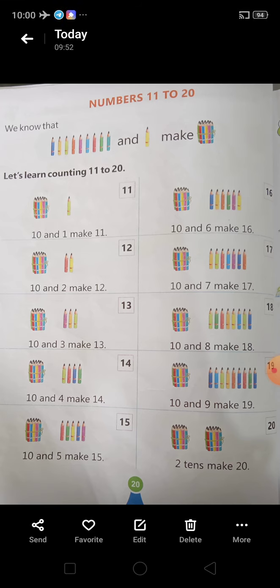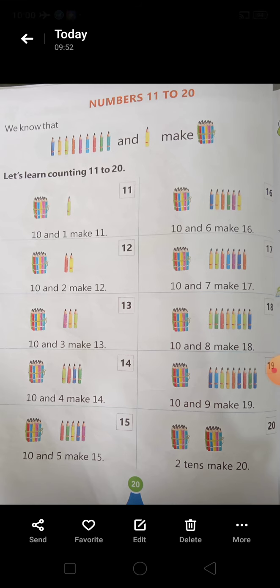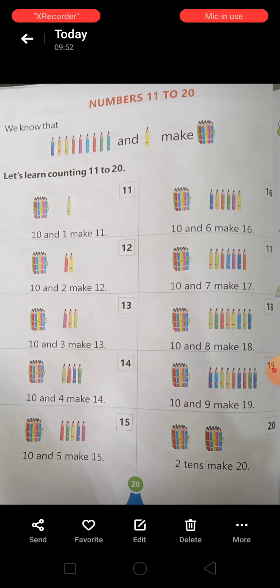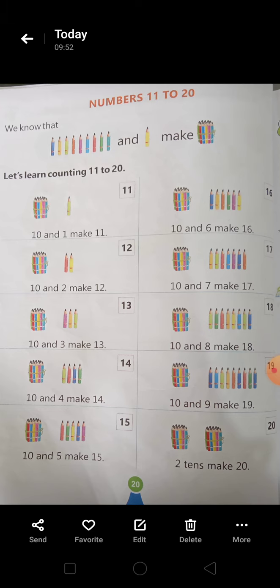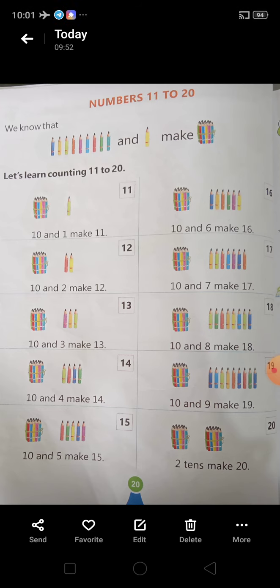देखते हैं — we know that — आप pencils देखेंगे, count करेंगे ये कितनी हैं: 1, 2, 3, 4, 5, 6, 7, 8, 9 and 1. Makes 10. Students, 9 and 1 makes 10.